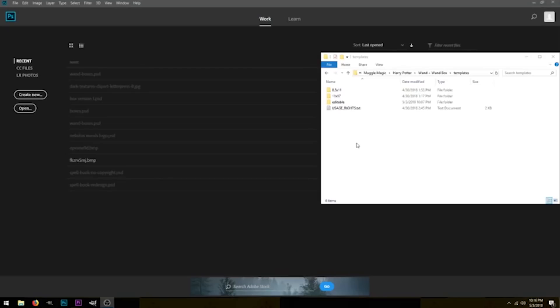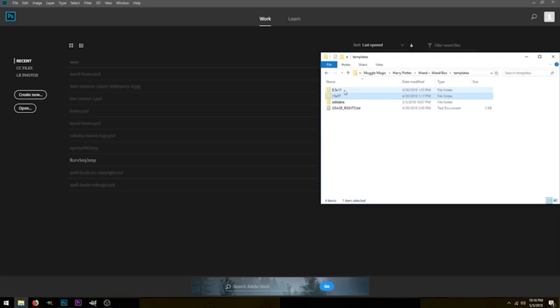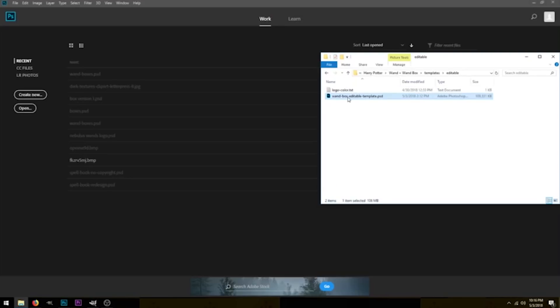So if you bought a wand from one of these shops, you can make your own box for that wand. Or if you want to use some other logo, I'm going to show you how you can put that logo on your wand box in this tutorial. Once you've downloaded the templates and you open it up, this is what you'll see. We have some 8.5x11 and 11x17 templates which are pre-saved, but for this tutorial we're going to be using the editable box template right here.